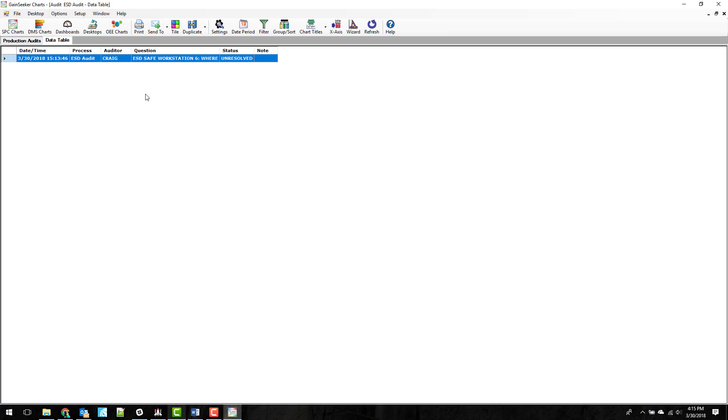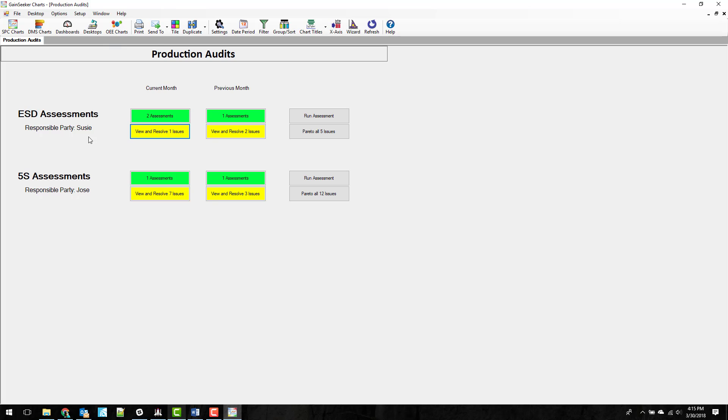In future versions of this, I'm going to add some functionality here to make it so that you can maybe just double click this and it'll set it as resolved and ask you for a note instead of having to go in and set it the way it is. But this is version one, so I just left it the way that it is. We'll make it better as we go.